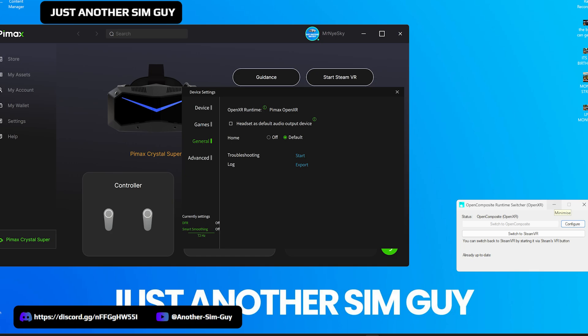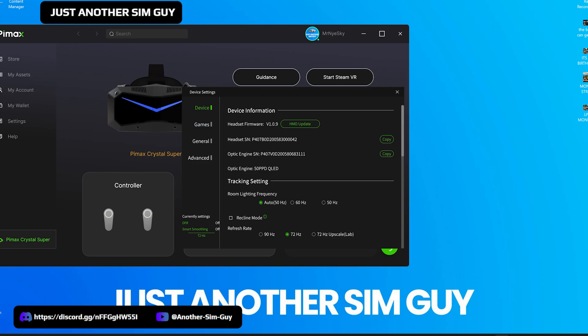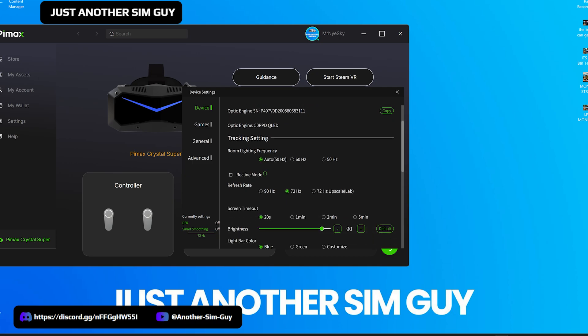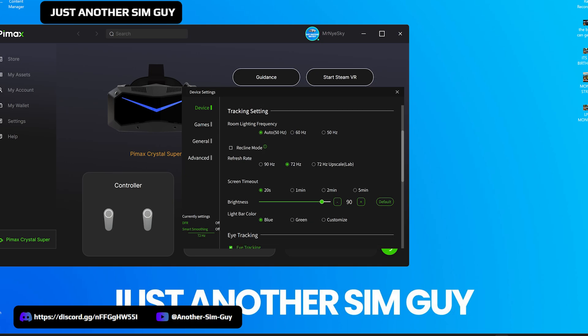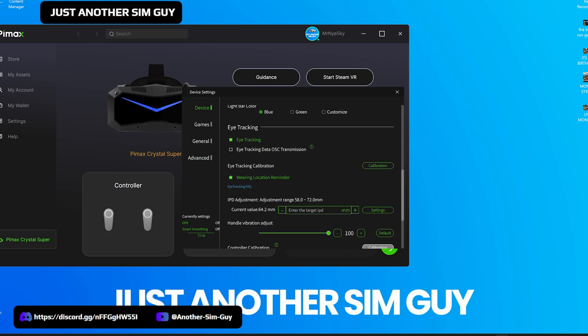Where I've got the choice, I don't use SteamVR at all — only when I have to, and at the moment that's just Race Room; I can't get around it. That's going to be really important. Running through the device settings quickly: I'm on the 50 PPD, I leave the lighting frequency on auto, I leave it on 72 Hz which gives me good headroom for recording and streaming. I've lowered the brightness — that's personal preference — and you've got to set your own IPD correctly.